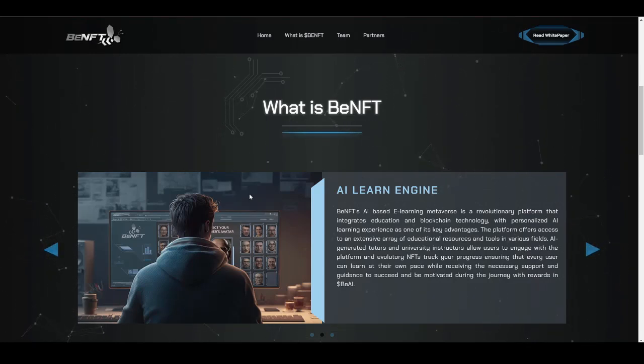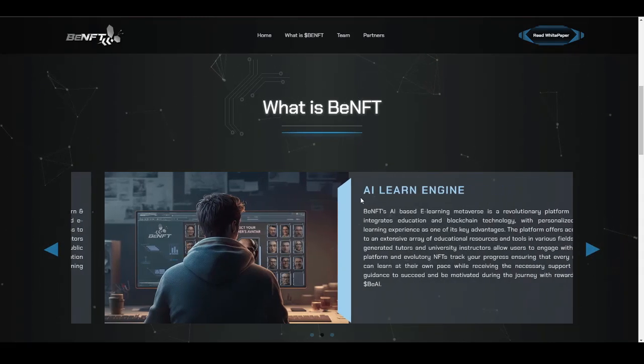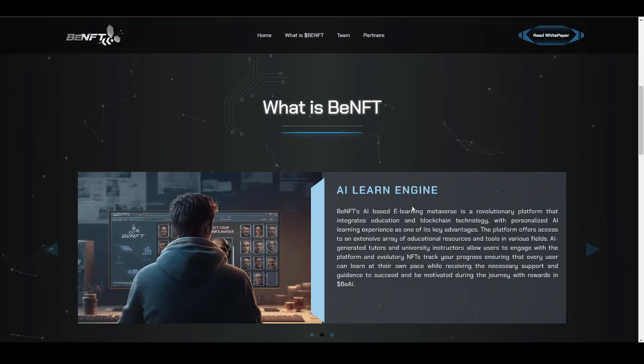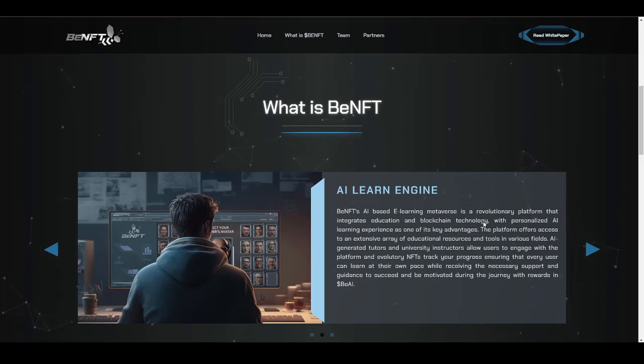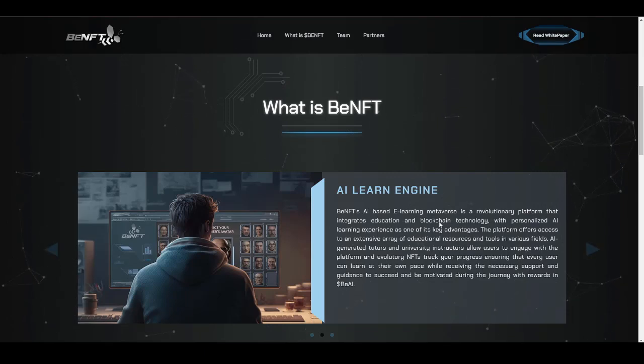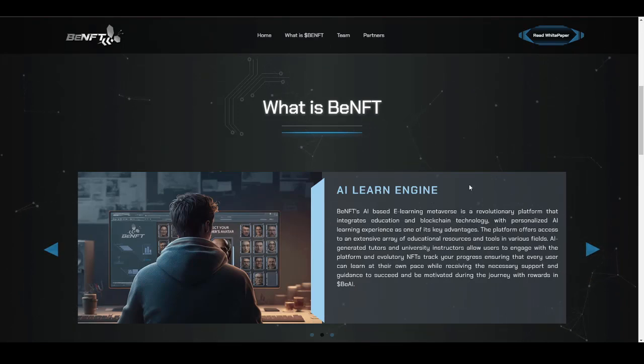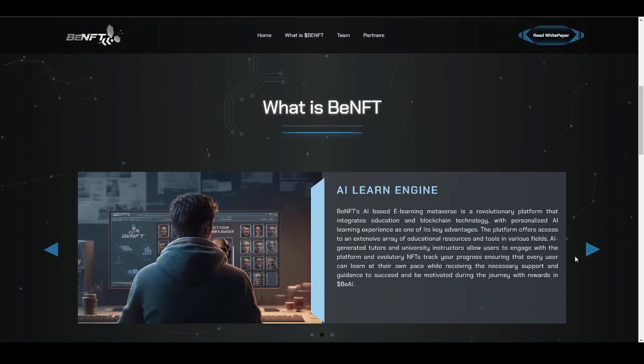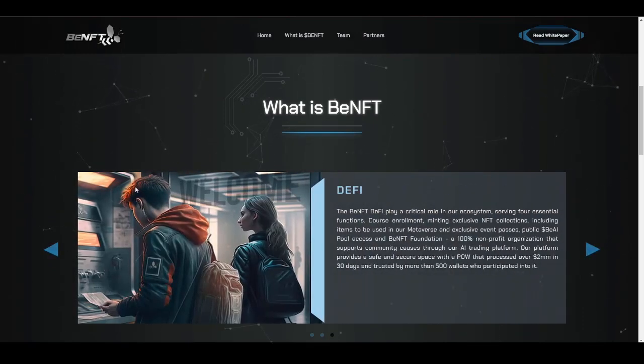They are introducing their own AI Learn Engine, which is something really cool. BenFT's AI-based e-learning metaverse is a revolutionary platform that integrates education and blockchain technology with personalized AI learning experience as one of its key advantages. This is something really unique. The AI Learn Engine is the first one they are launching in the space.